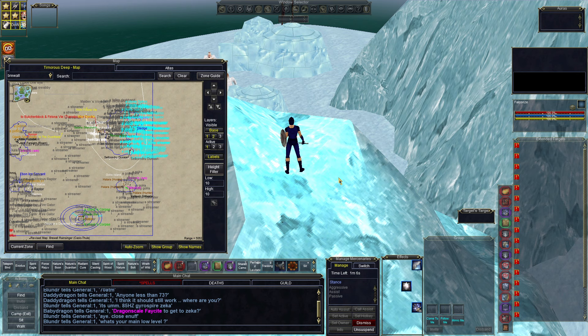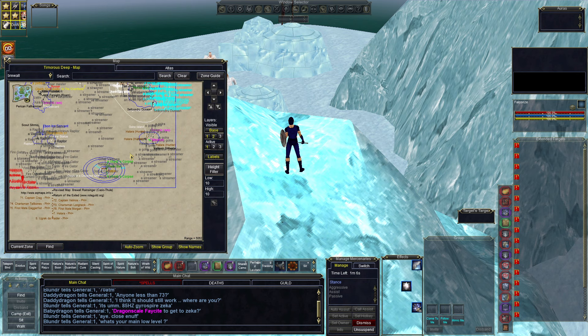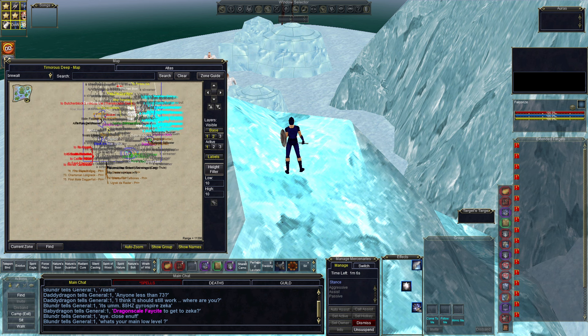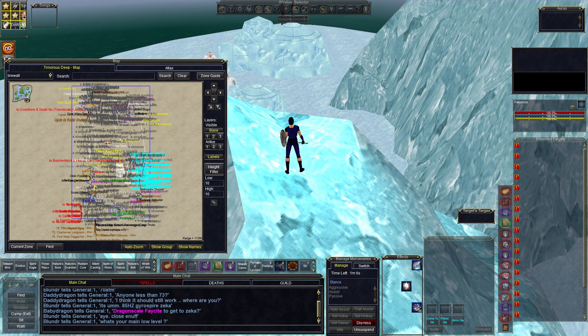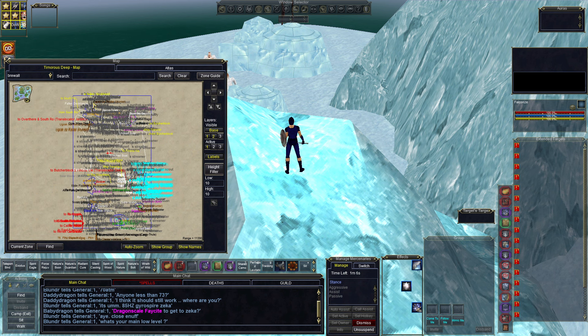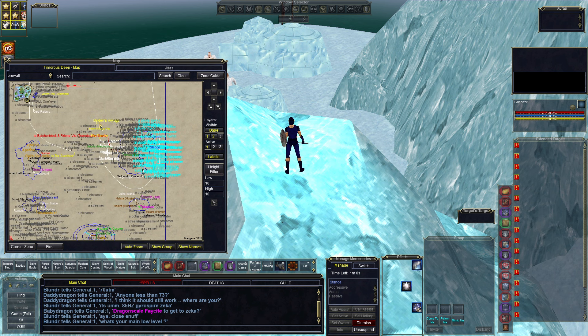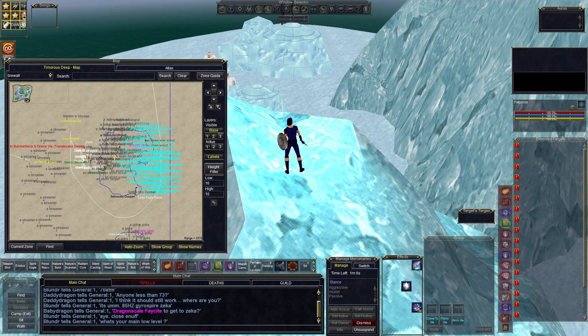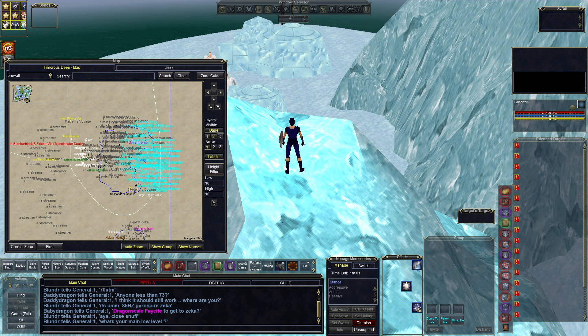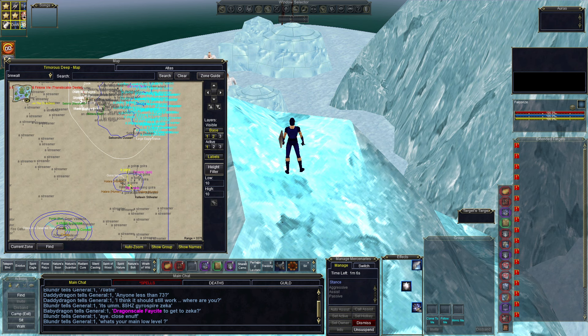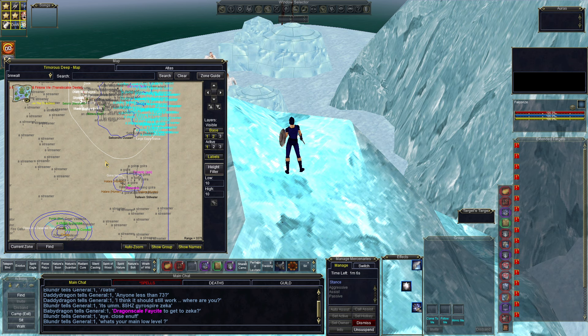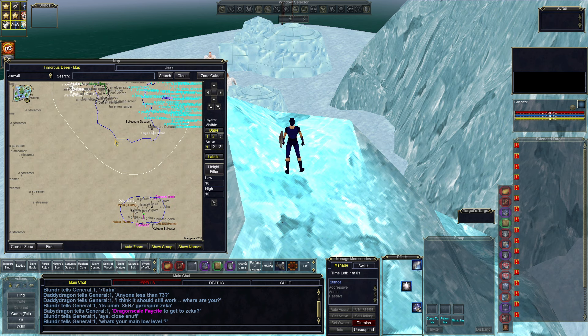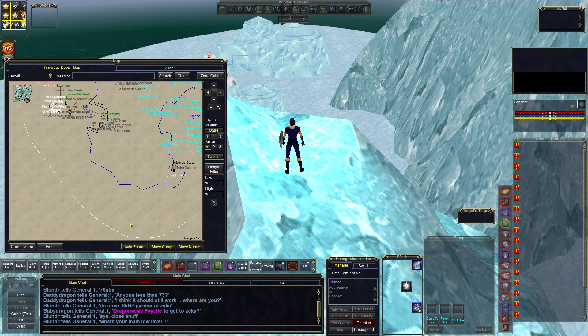The first place that we want to point out is this is called Galra Island, and Galra Island is located in Timorous Deep. I believe this will be maybe the only good level 40 spawn out there on the Teek server, and here's why.